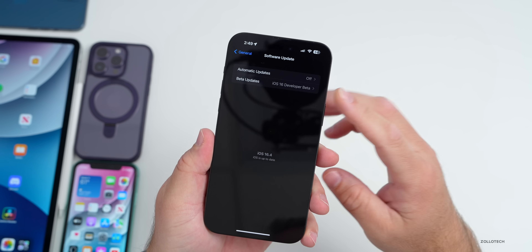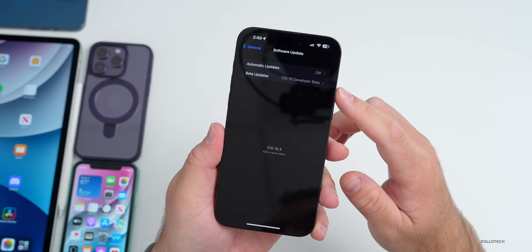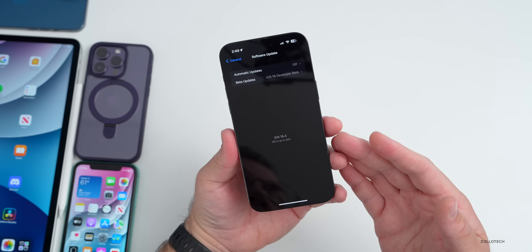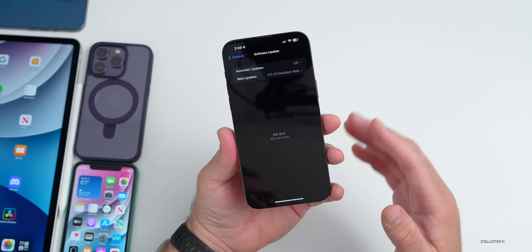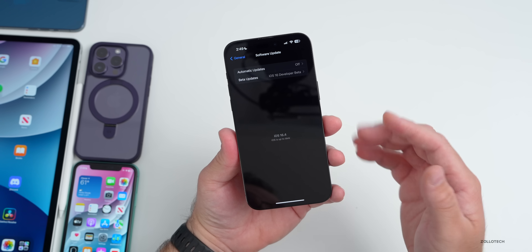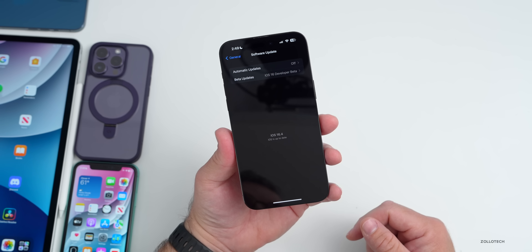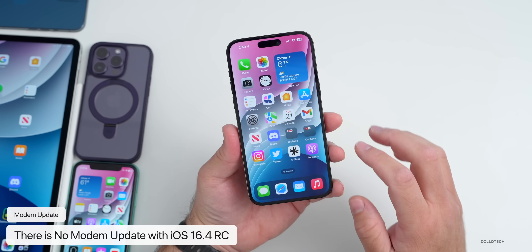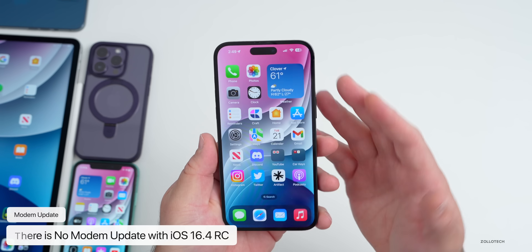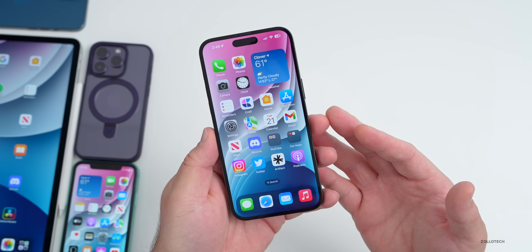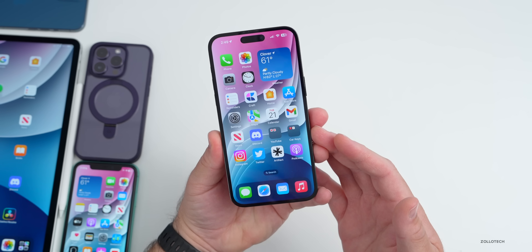This was able to be installed with the beta profile even if you didn't have a developer account. Next time I would expect Apple to remove the beta profile working, so make sure you're a developer or public beta tester to get future beta updates. This update does not have a modem update — it's the same modem as the previous beta 4.